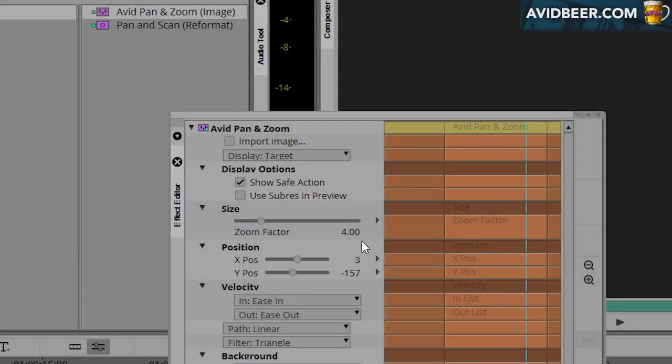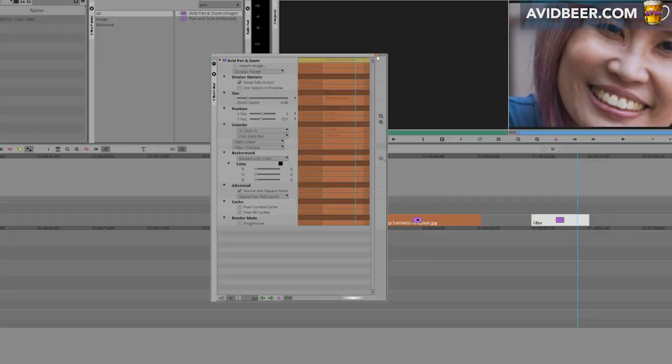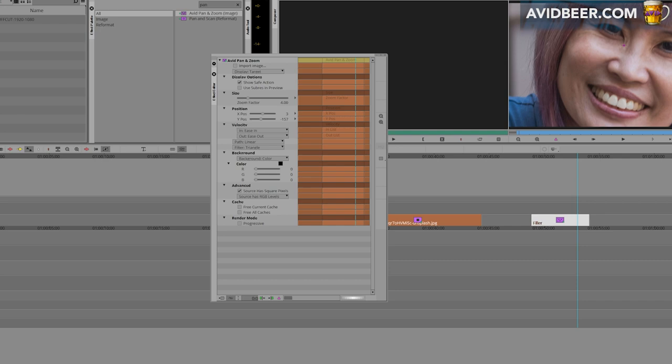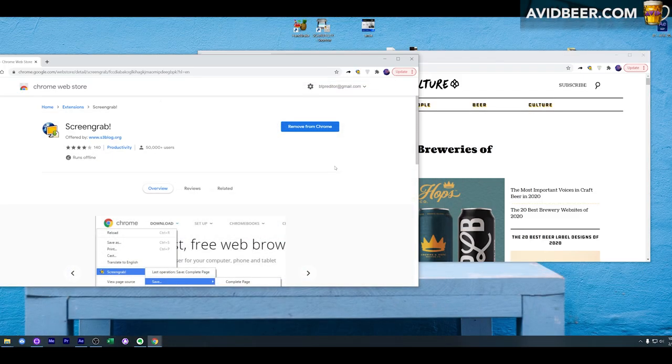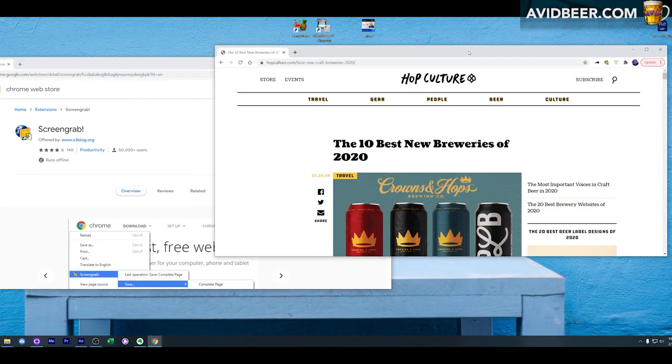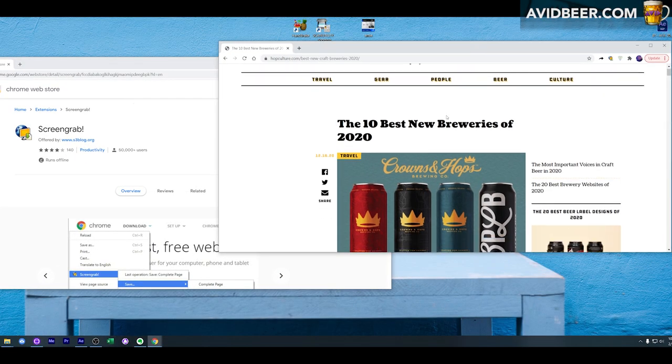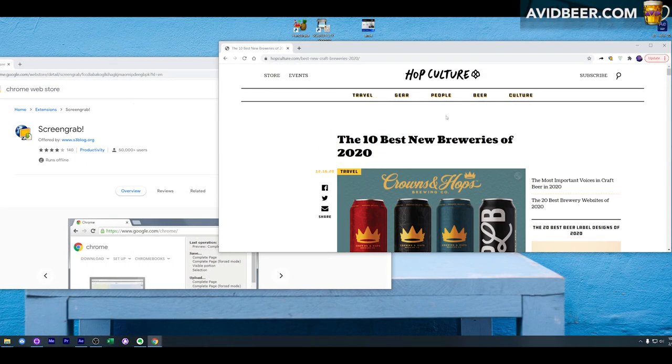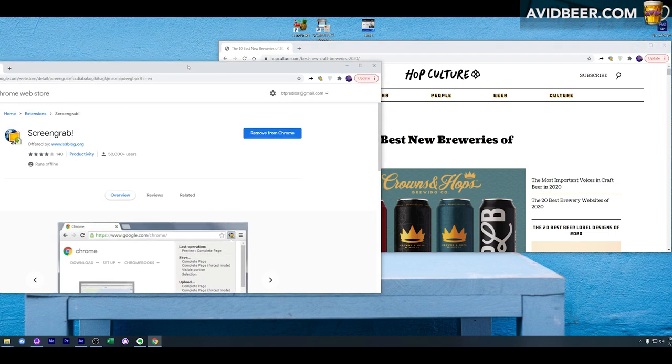Hey what's up everybody, I'm going to talk about the Avid pan and zoom effect today. I'm going to show that by using an example of a large web page. Imagine a producer said to you, 'I want to do some sort of cool graphic with this web page.' How would you do that in Avid with the Avid pan and zoom effect?